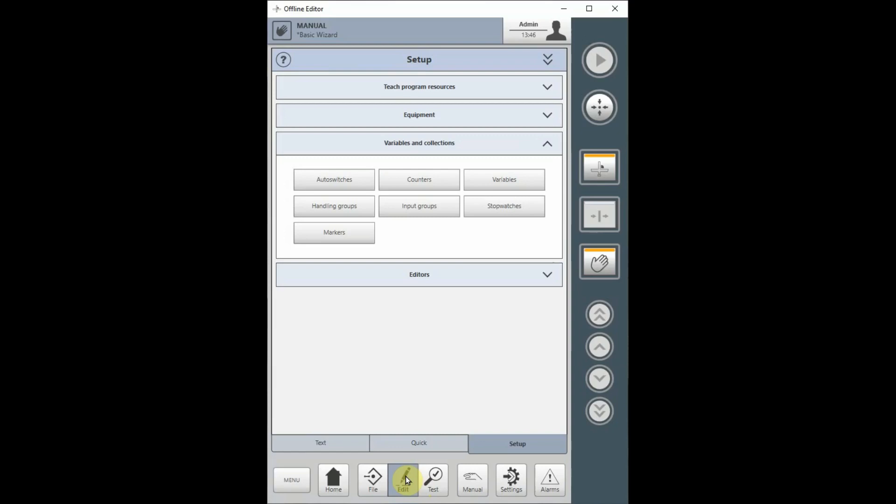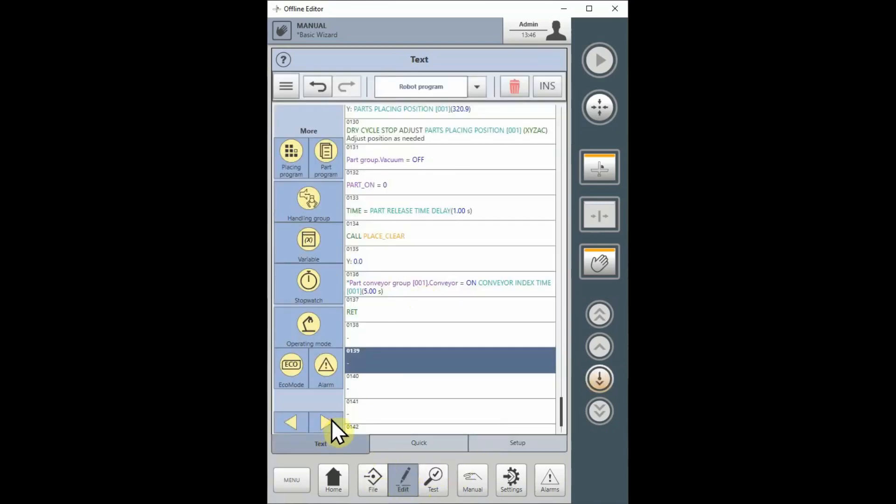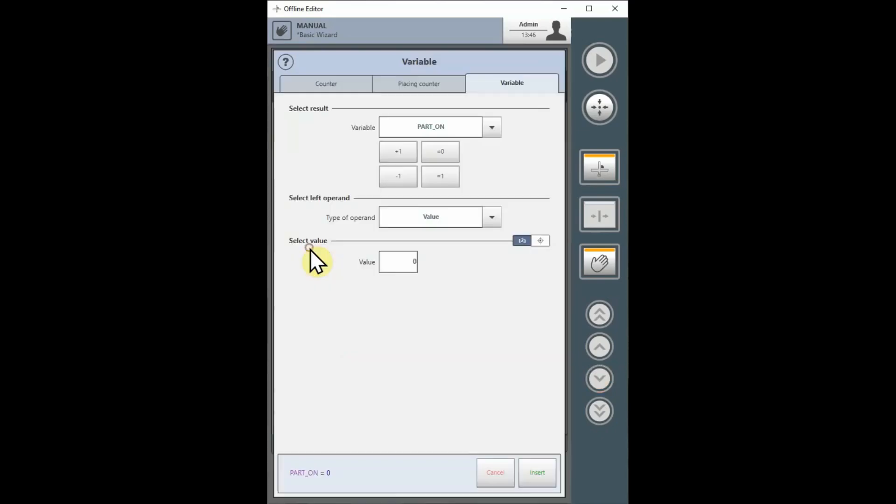Then select the Variable button. This will bring you to the Variable window.